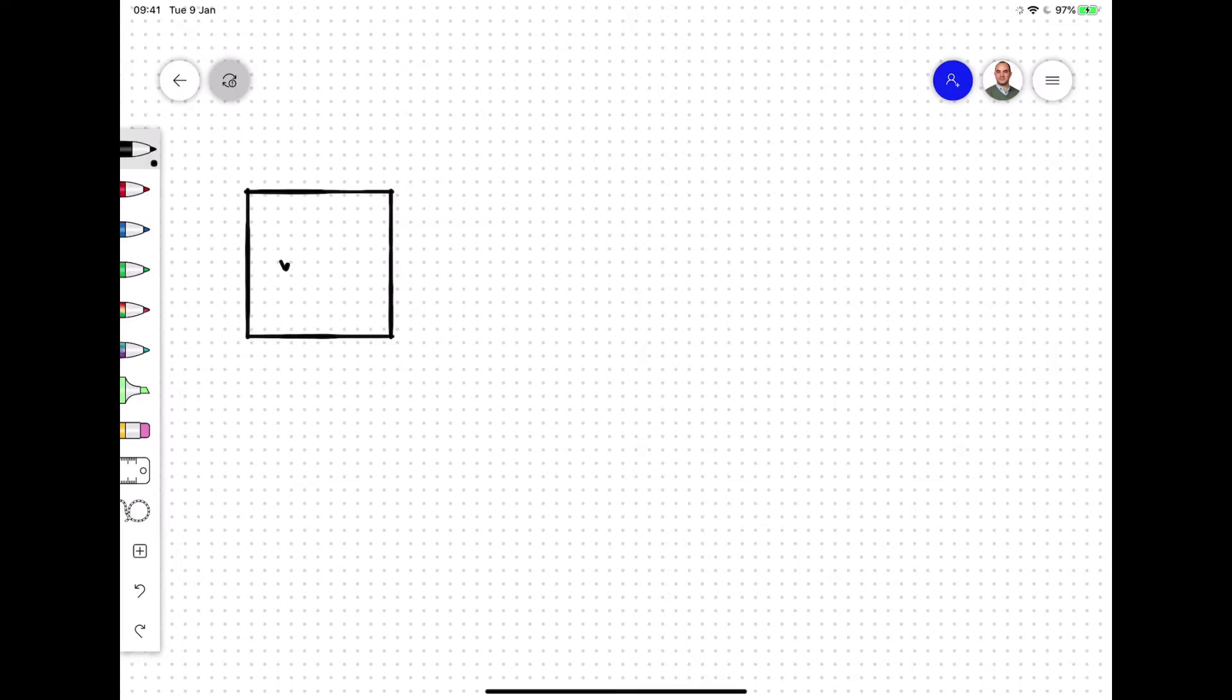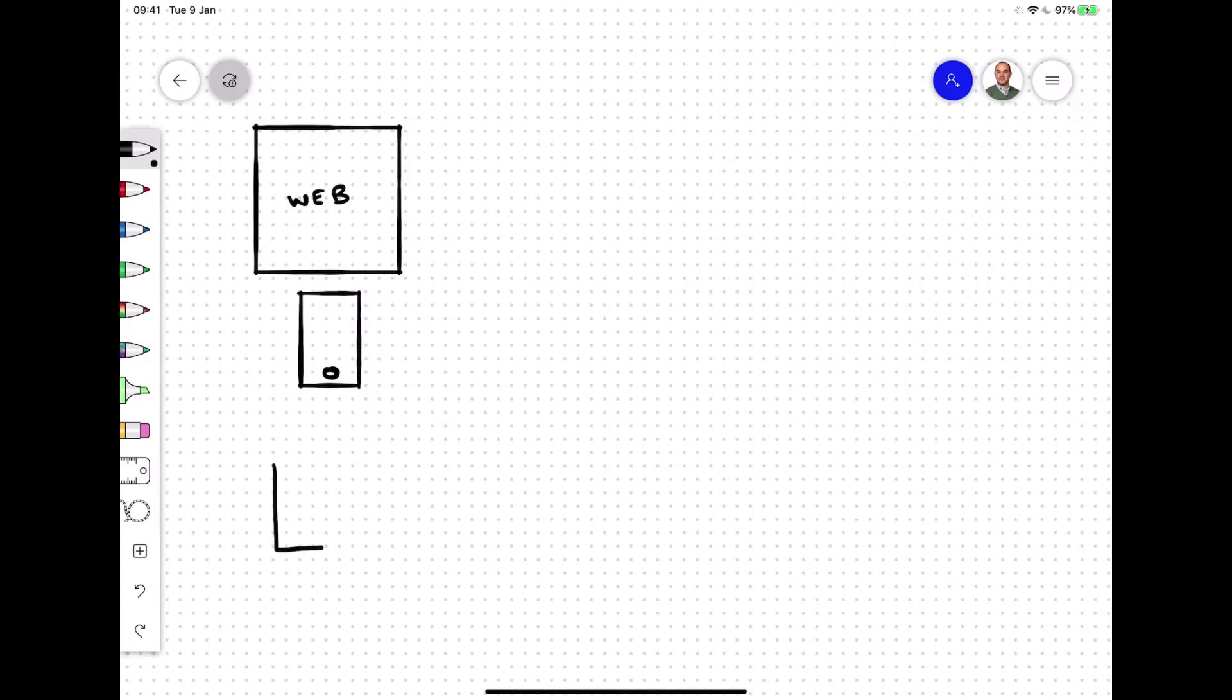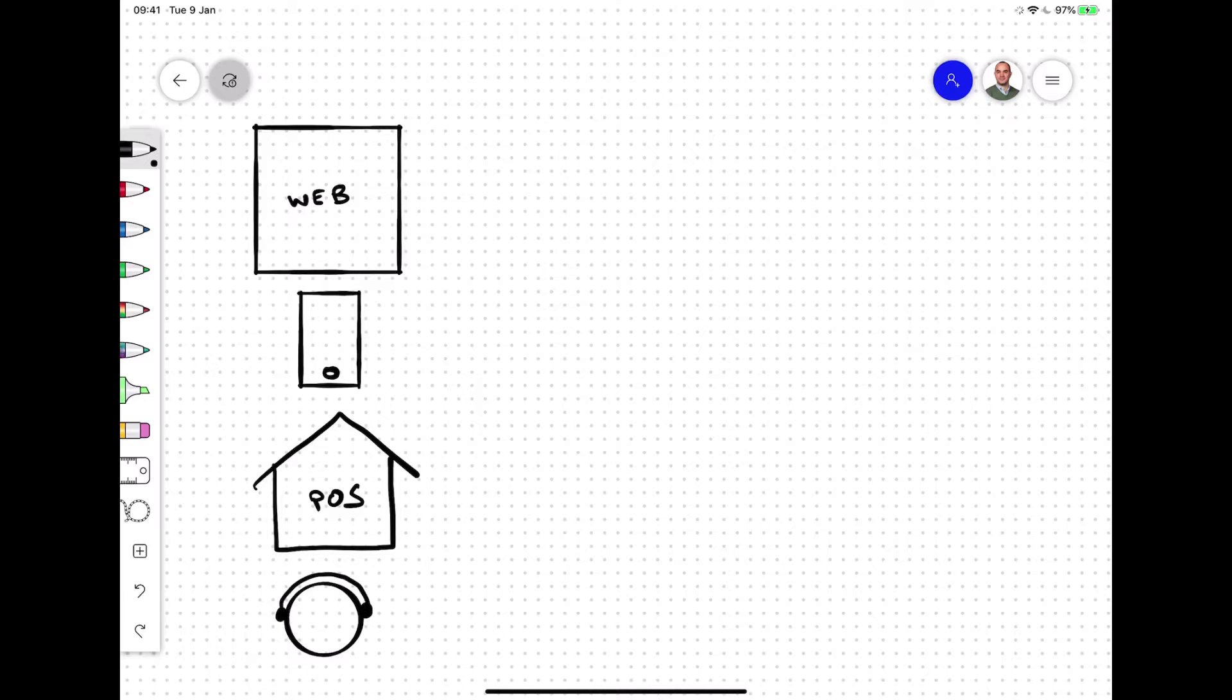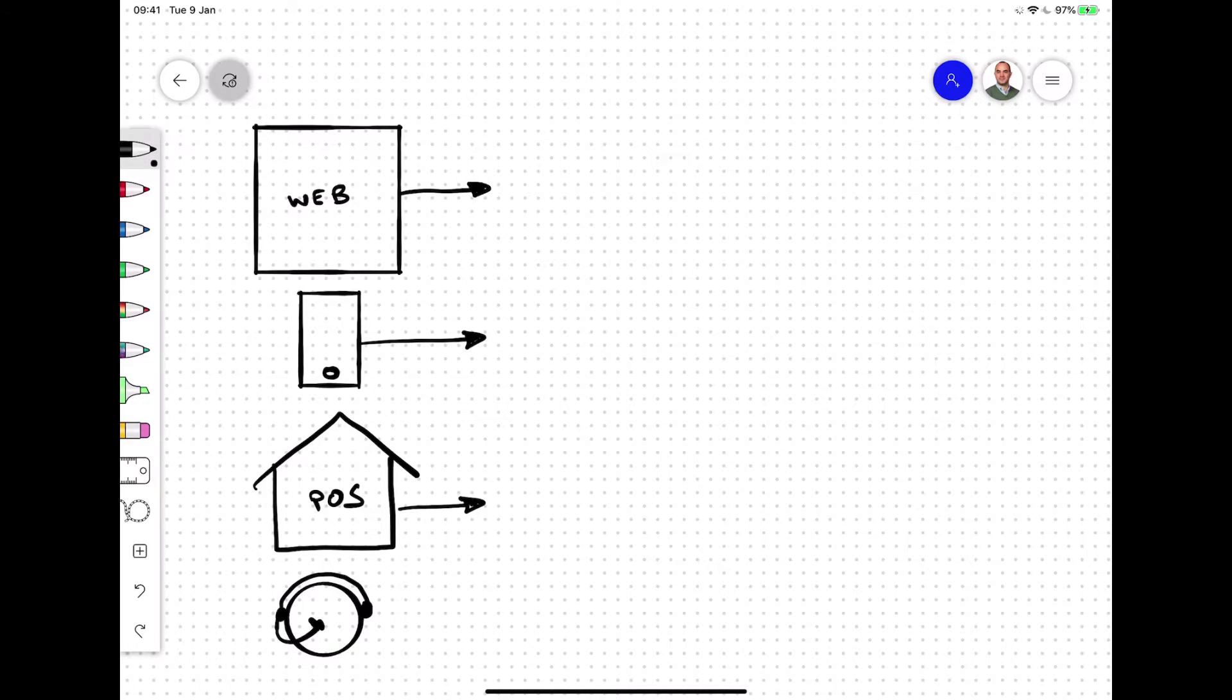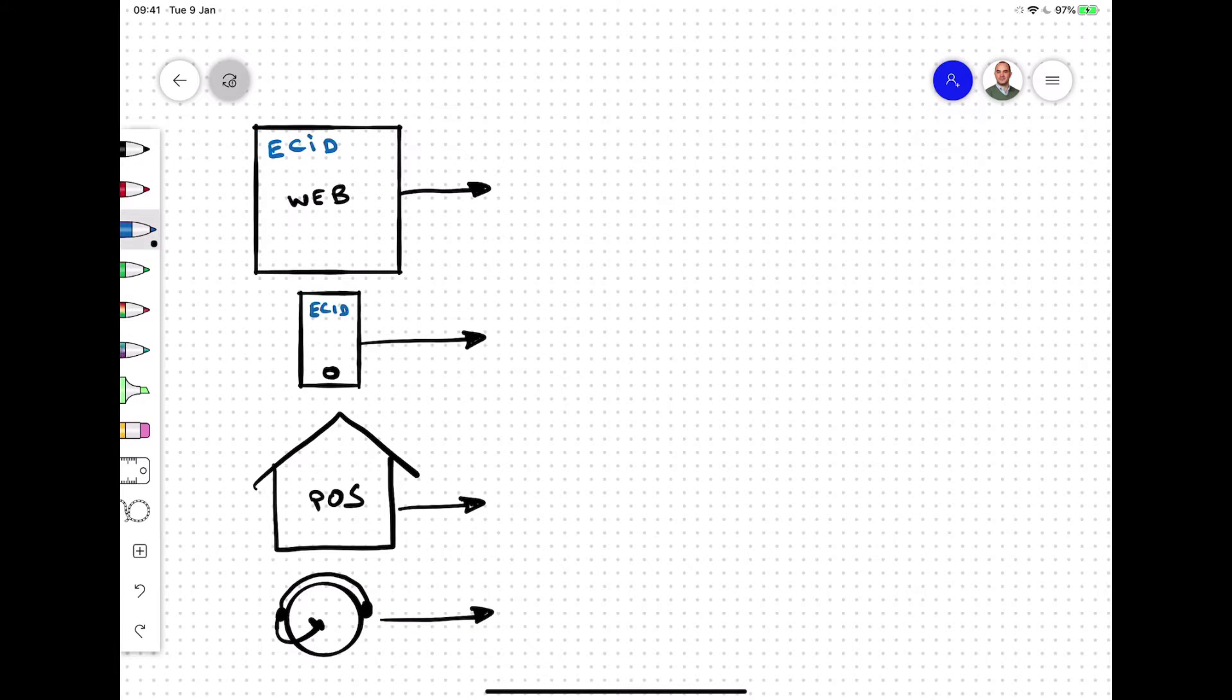Every brand collects data across multiple sources. In this whiteboard, we'll focus on the following sources: web, mobile, POS, and call center. Each of these sources collects behavioral data of both known and unknown customers and uses different identifiers to identify a customer.